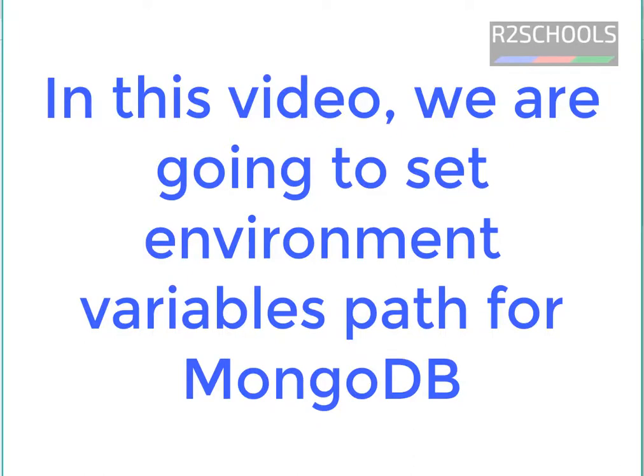In this video, we are going to set up environment variables path for MongoDB.